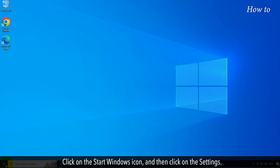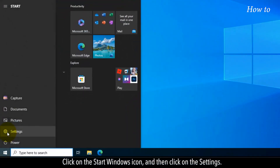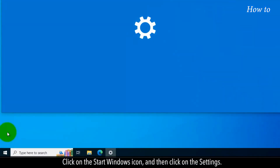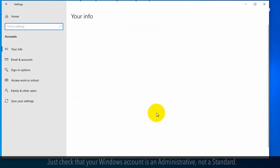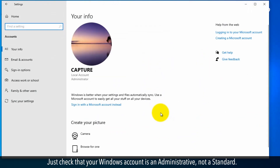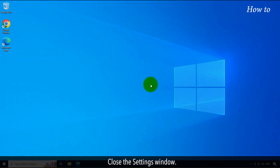Click on the Start Windows icon, and then click on Settings. Click on the Accounts option. Just check that your Windows account is an administrative, not a standard. Close the Settings window.